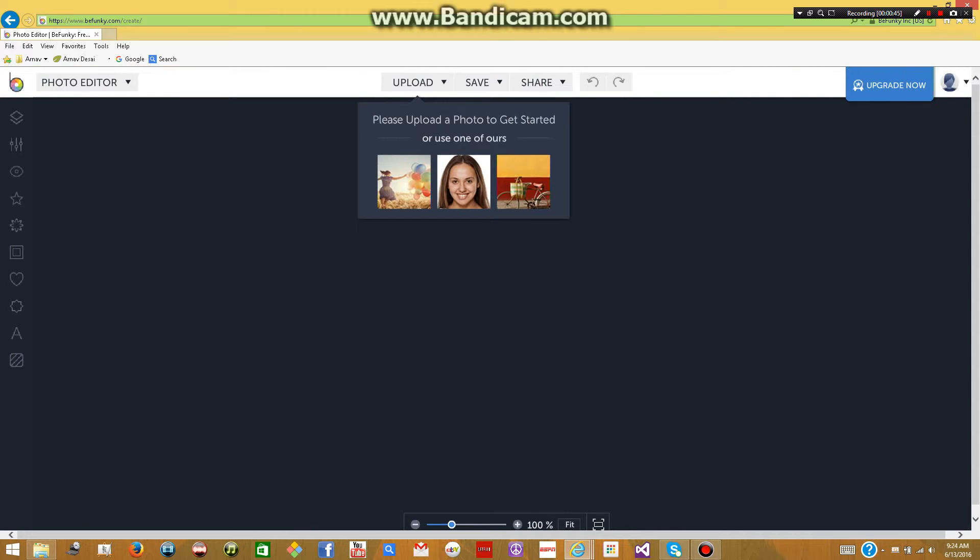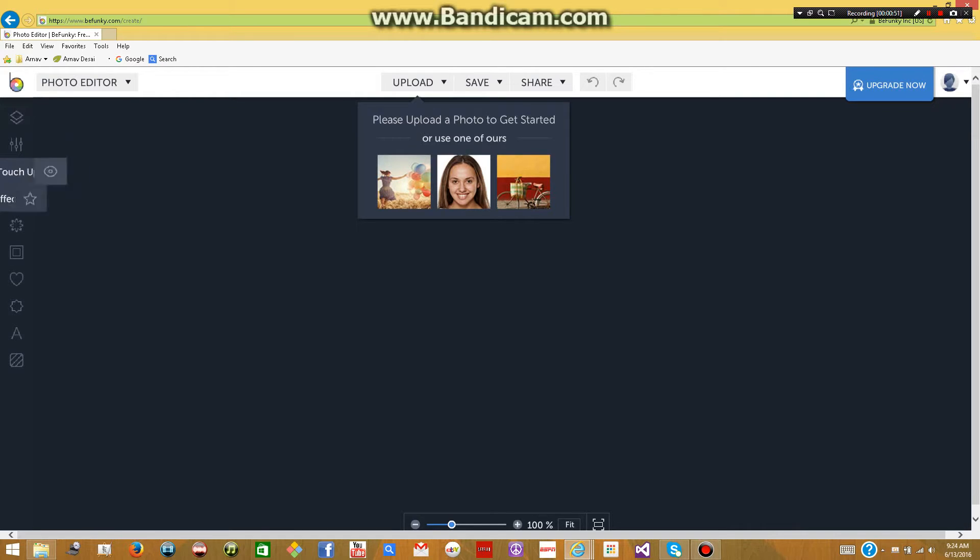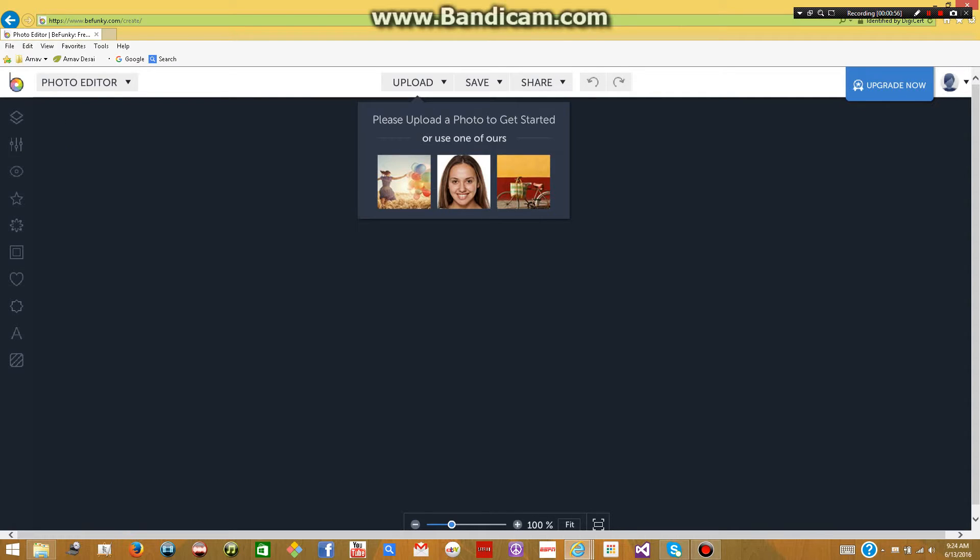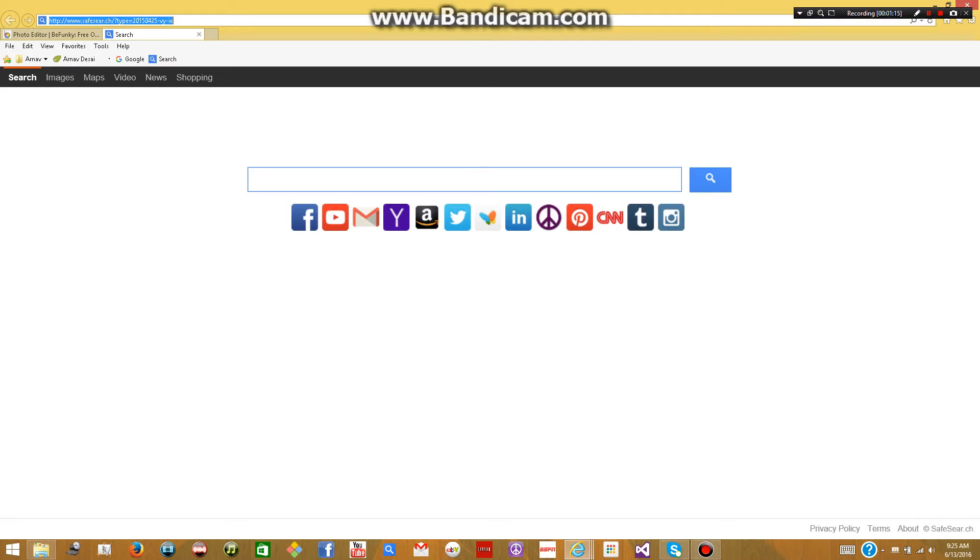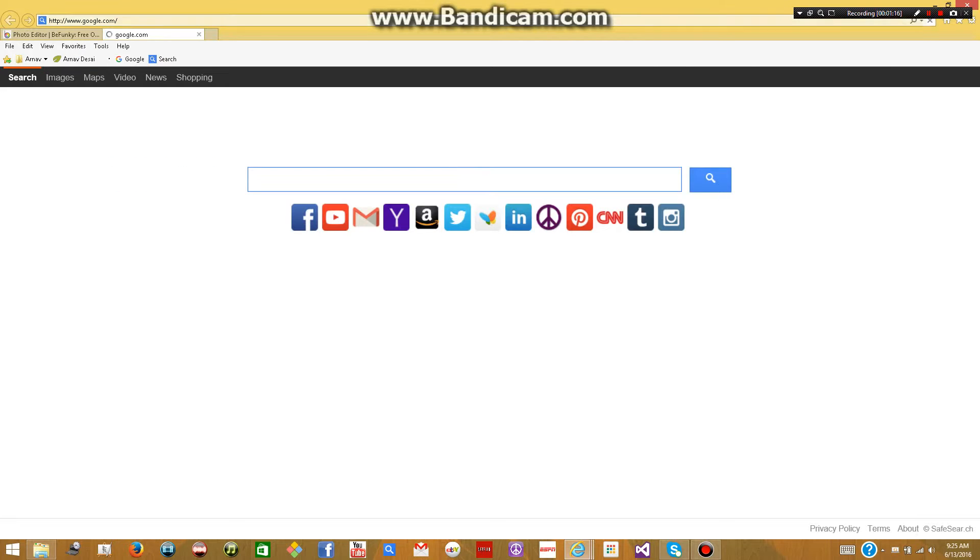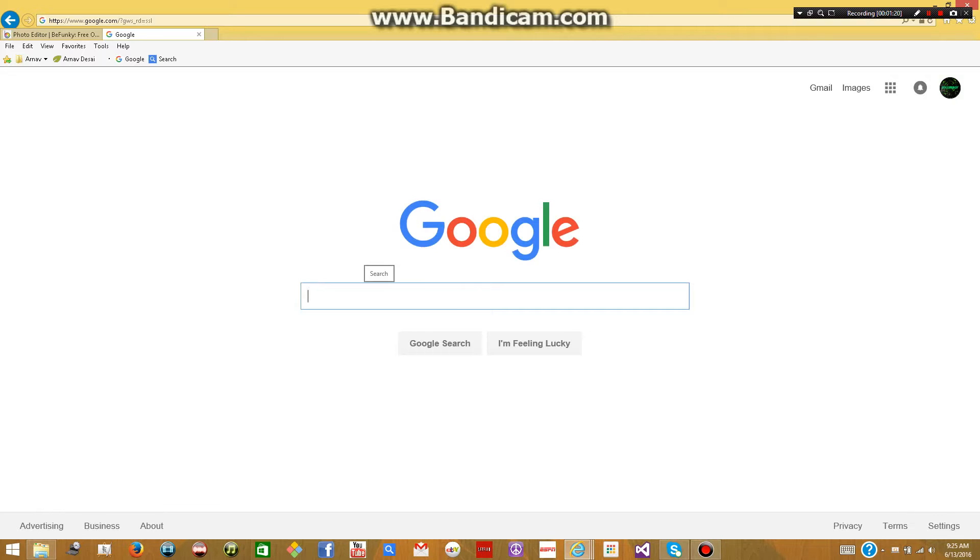And now you can start adding images and text and all this stuff. Now, I'm not going to go into the details of all the effects and the editing tools you can use. I'll just show you some of the basics. So first off, you're going to want to create a background image, which is like the background of your thumbnail. You want something a little bright, not too bright, something that will catch the eye of a person when they're looking for videos. So you just go onto Google and you can look up an image. So I'm just going to search up green background.